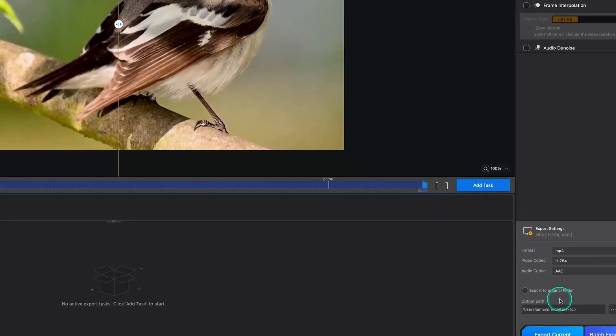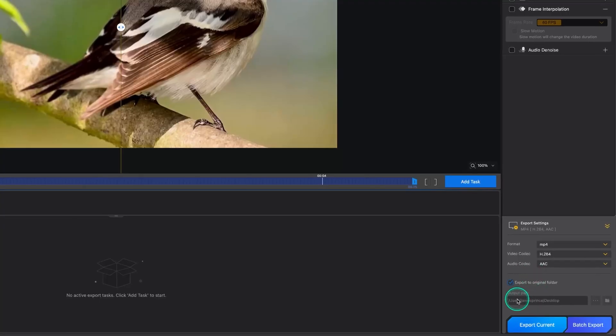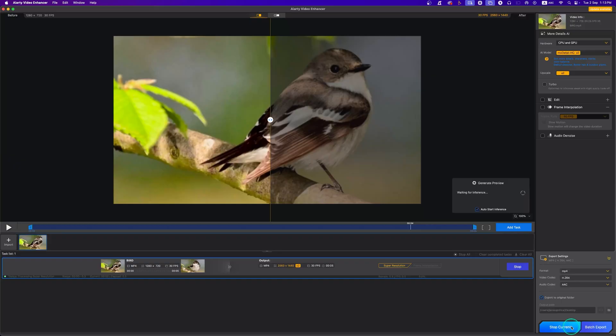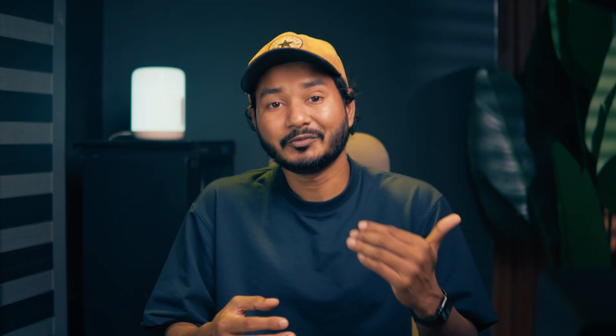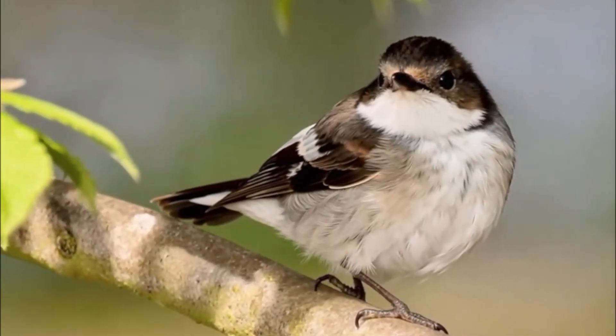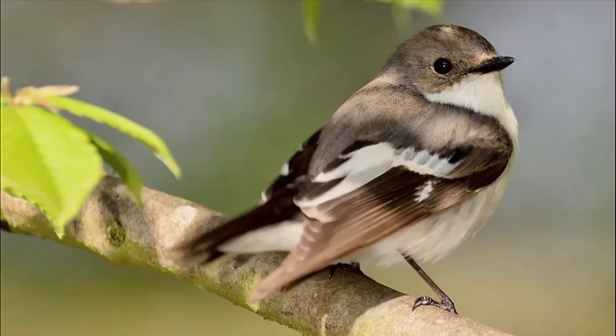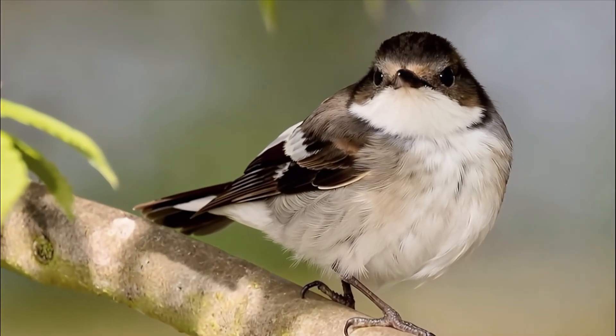Once everything is done, you can export to the original folder or select a custom output directory. I'll export to the original folder, then click Export Current for this clip only — if you have multiple clips in the task queue, click Batch Export instead. Here is the before: the bird is very blurry. Here is the after: the details have increased and the edges are very sharp.